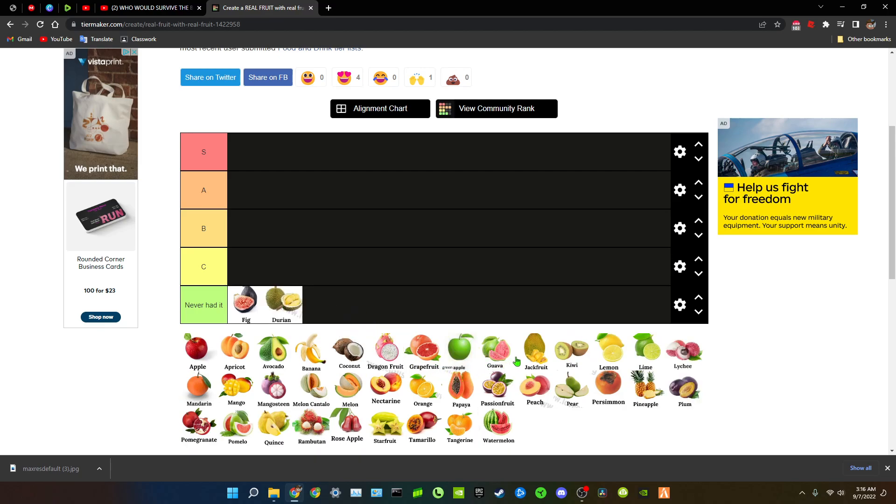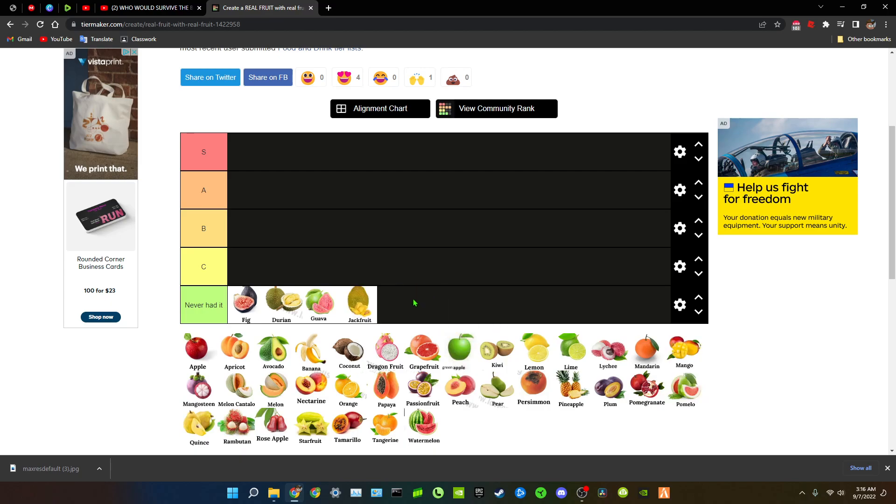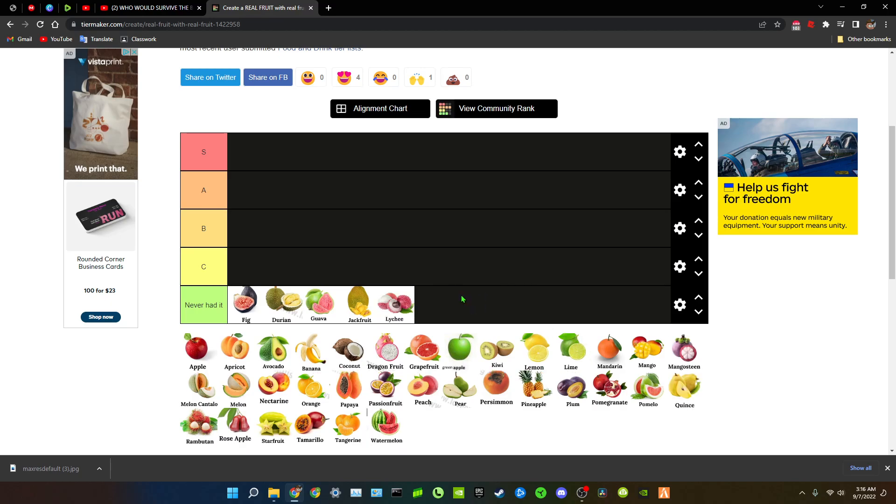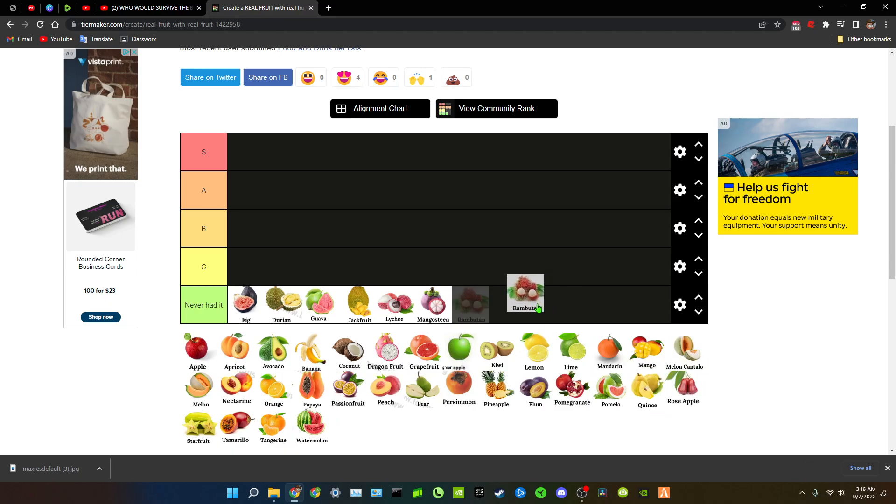Guava I had like guava juice and stuff but I never actually had like raw guava. Jackfruit I heard of that fruit, I heard it's so good never tried it though. I haven't seen that before, I never tried it. What is a mango steam? I've never had that. This looks good I've never had that though. What even is that?